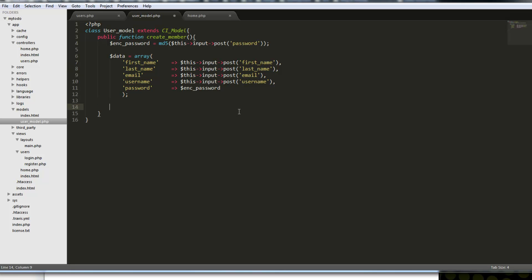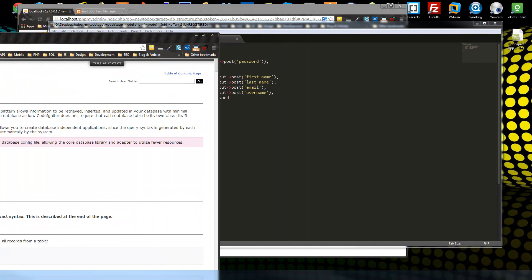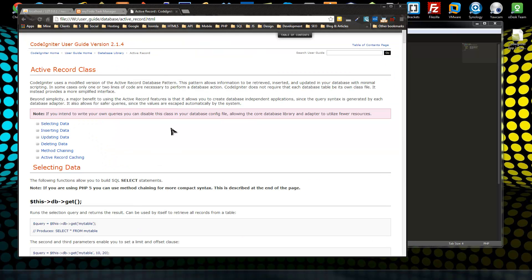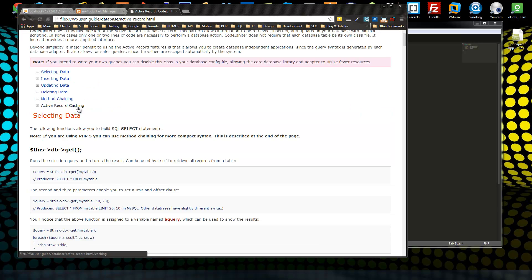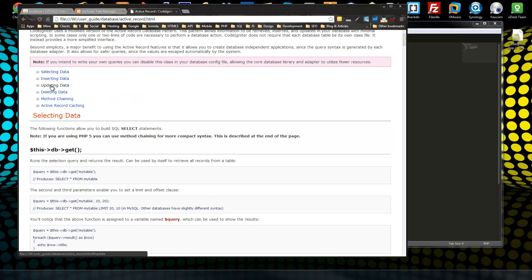Now we're going to use Active Record, which is basically a database helper so that we don't have to write long SQL strings. I'll pull over the documentation for the Active Record class. We can do all different types of CRUD — create, read, update, and delete, or select, insert, update, and delete.